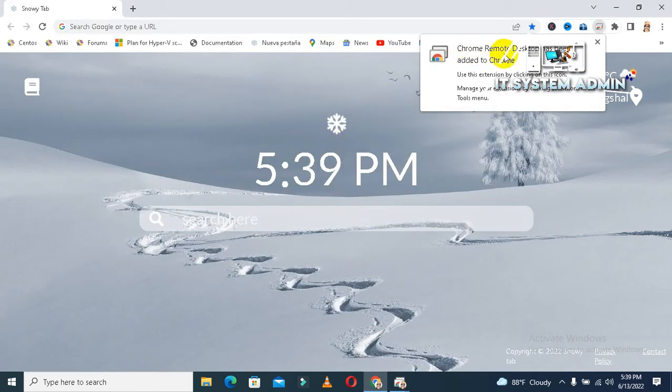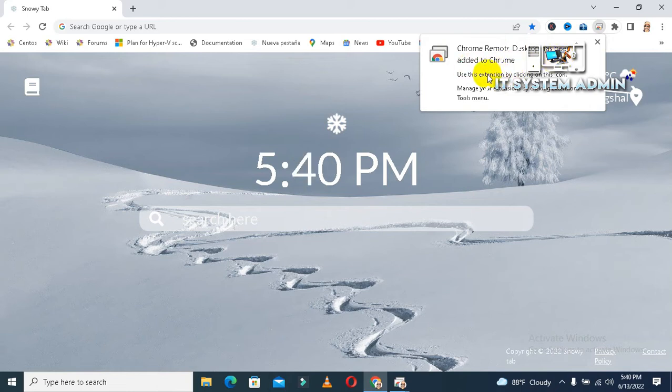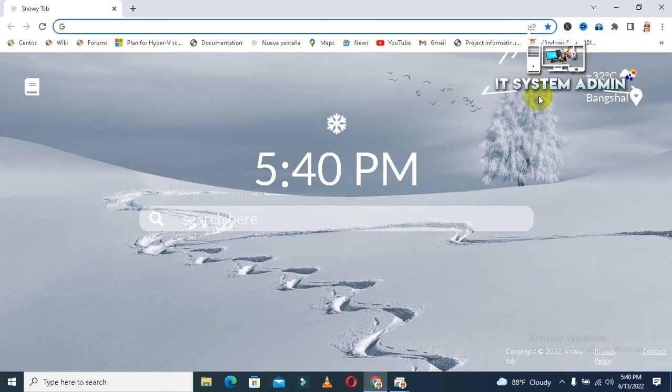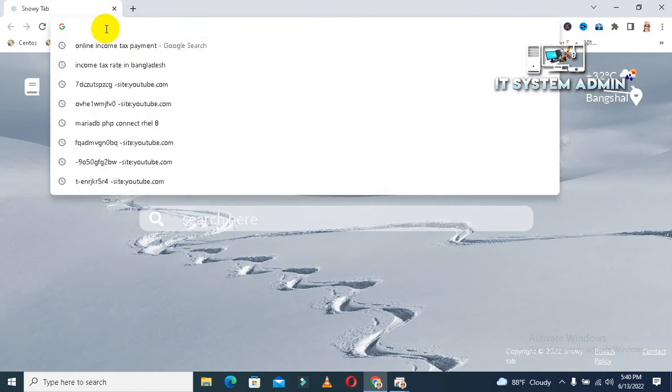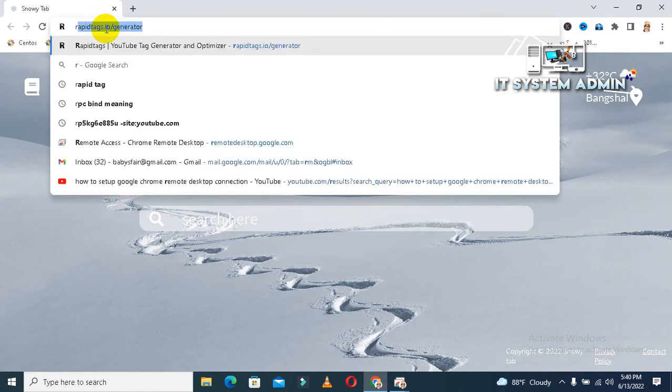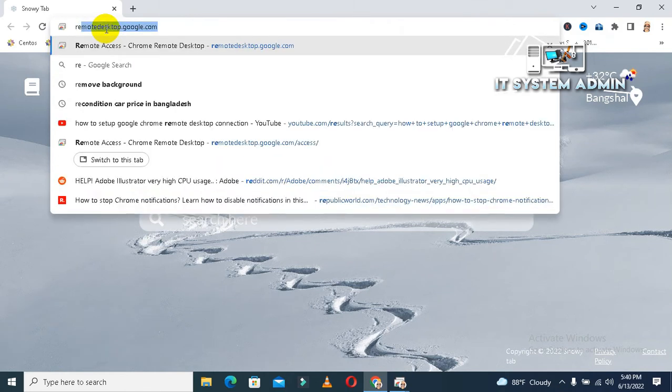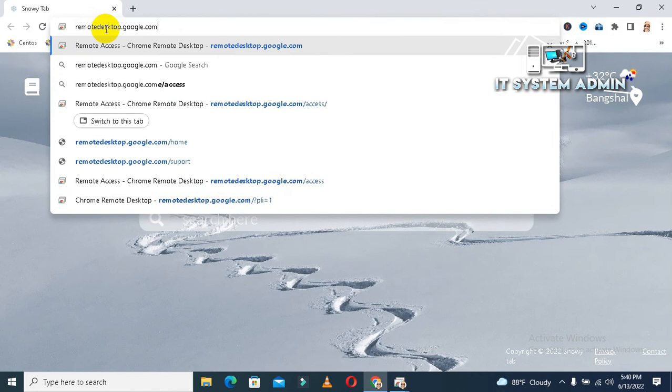Chrome remote desktop has been added to Chrome. Okay. Now, close this window. Again, type remote desktop.